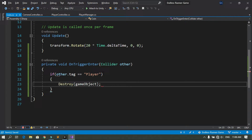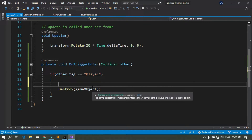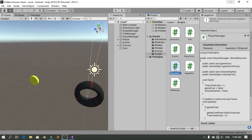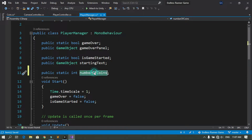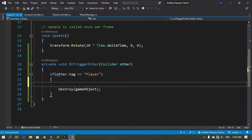We also need to increase the number of coins the player has. To do that, let's open the PlayerManager script and declare a new static variable: public static int numberOfCoins, set to zero by default. Then back in the coin script, when the player triggers the coin, we use PlayerManager.numberOfCoins += 1.